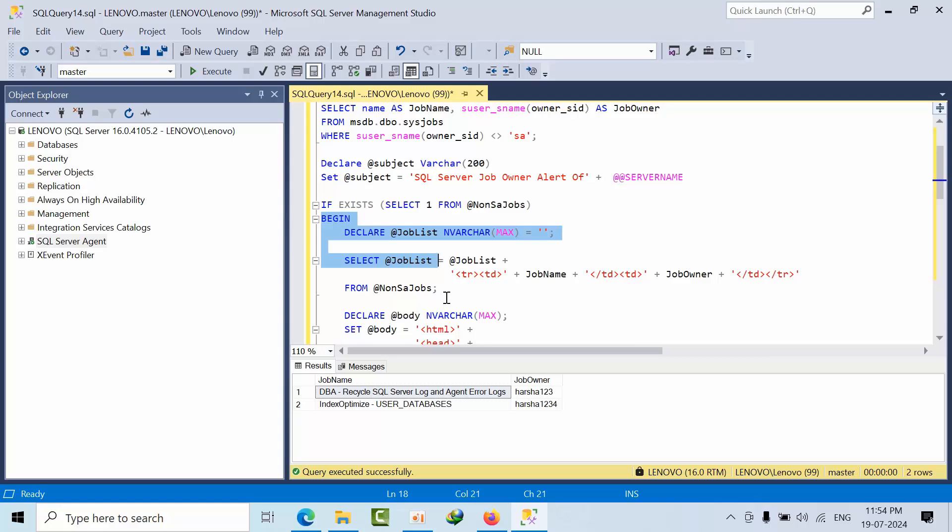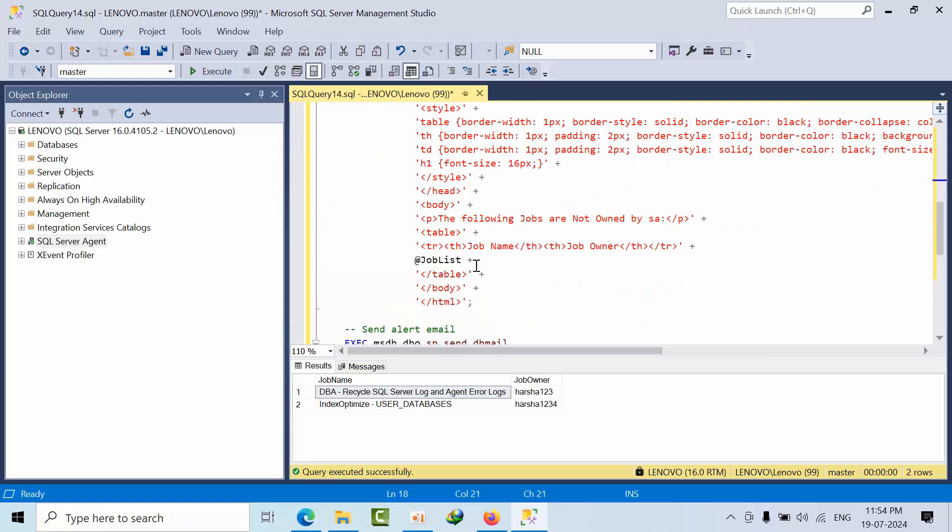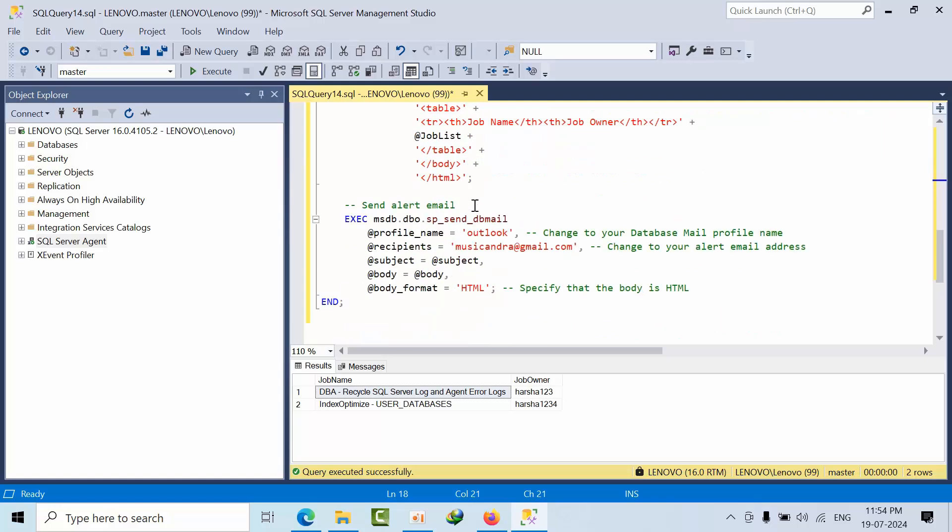This is the HTML design and you can modify it based on your opinion as per your wish. This is your DB mail profile and this is the dummy mail ID. In this case it has to be your DL.